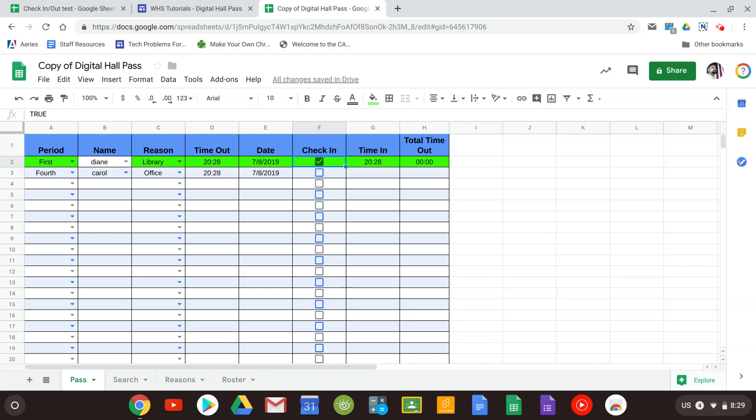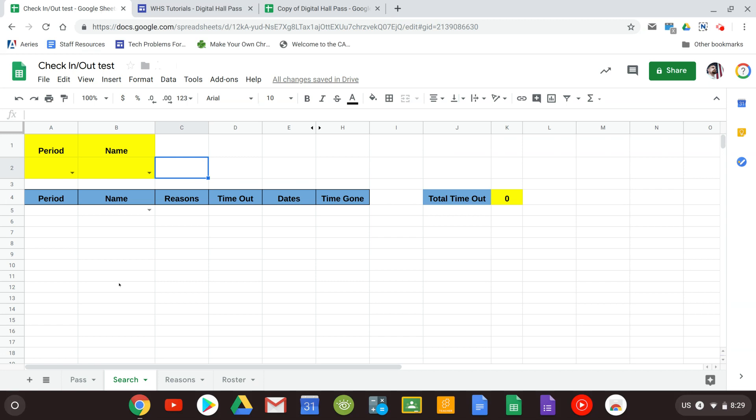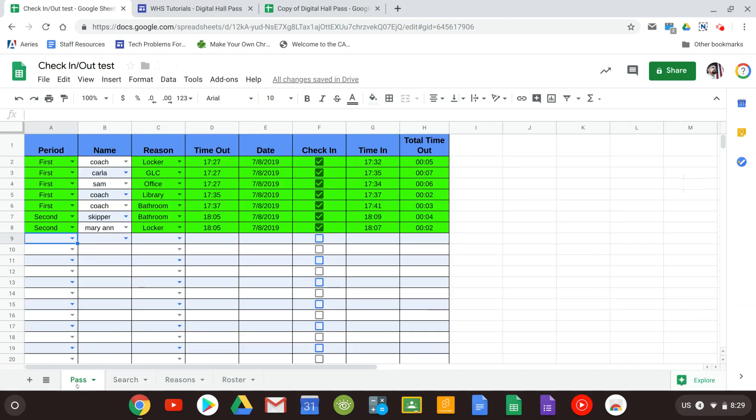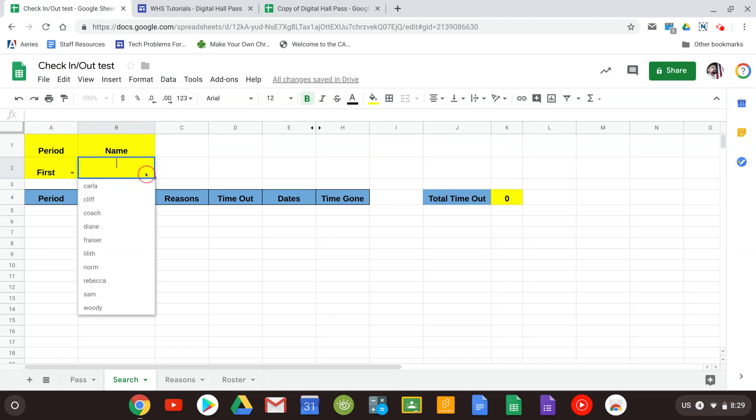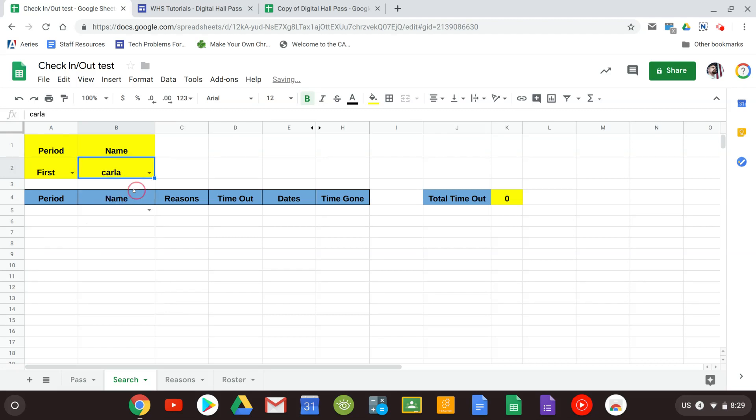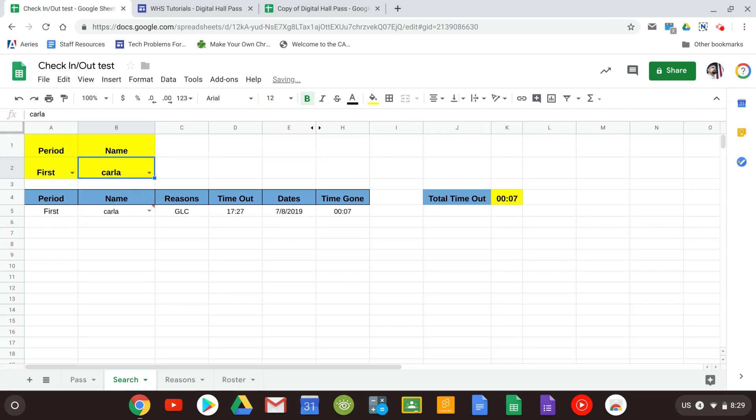The last thing we want to show you is the search function. So I already have a sheet set up here. And as you can see I went ahead and earlier today filled out and changed different people the reasons but everybody's gone ahead and checked back in. So for the search it's going to work just like you check somebody out. You're going to select a period and you're going to select a student. And when you do this it's going to show you all the times that a student has checked out of your class.